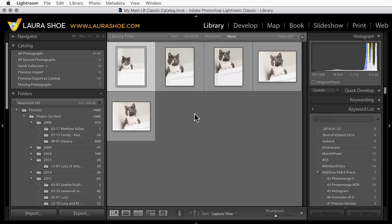Alright, this concludes the lesson on migrating your classic catalog to CC. I'm Laura Shoe.